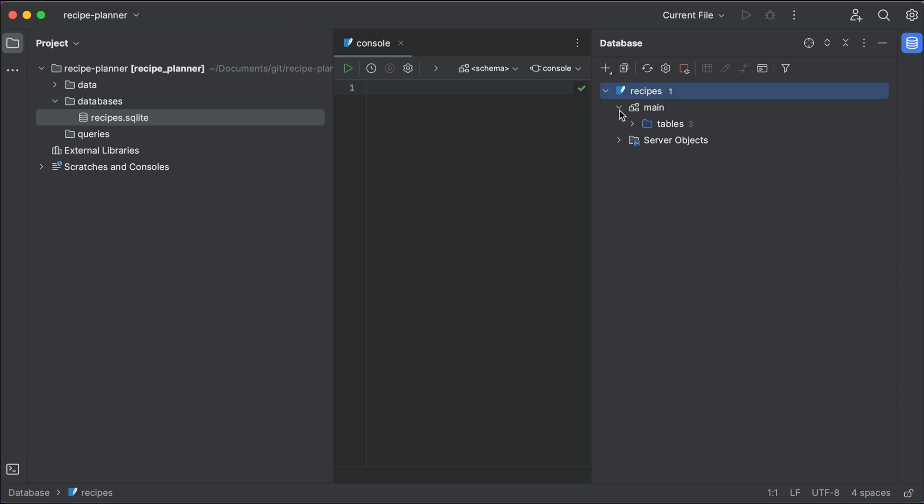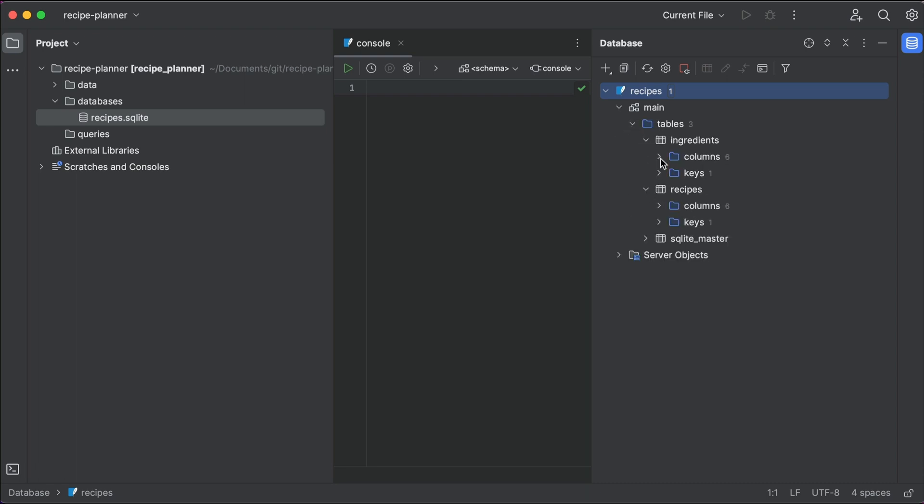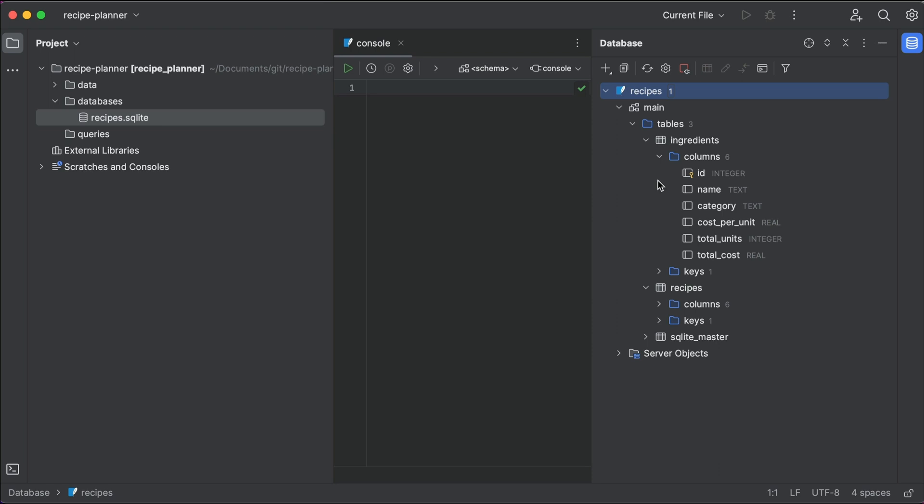The IDE has introspected the contents of our entire database, and at a glance, we can see everything, down to the schemas of individual tables.